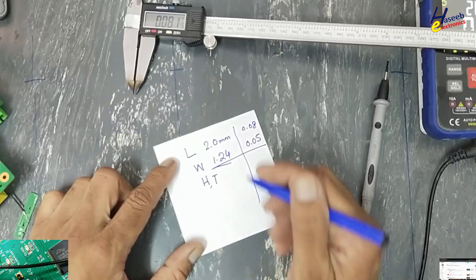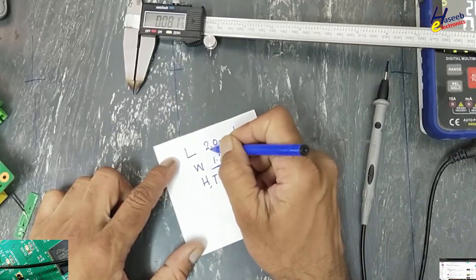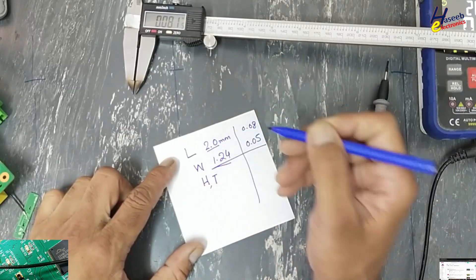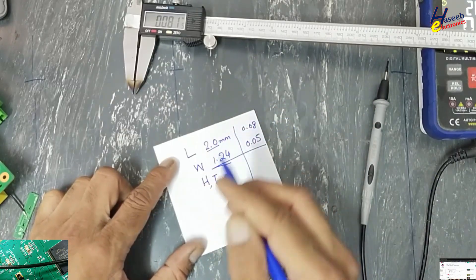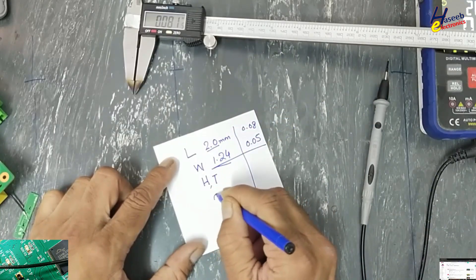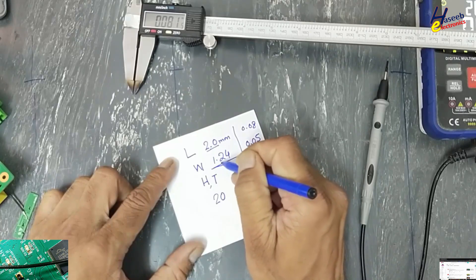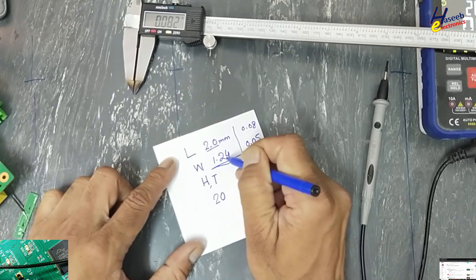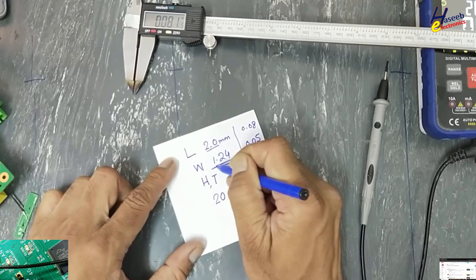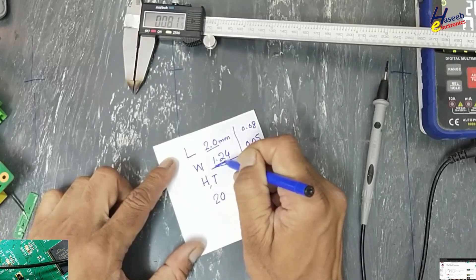These two digits: 2.0, then 1.24, we will take the first two digits.